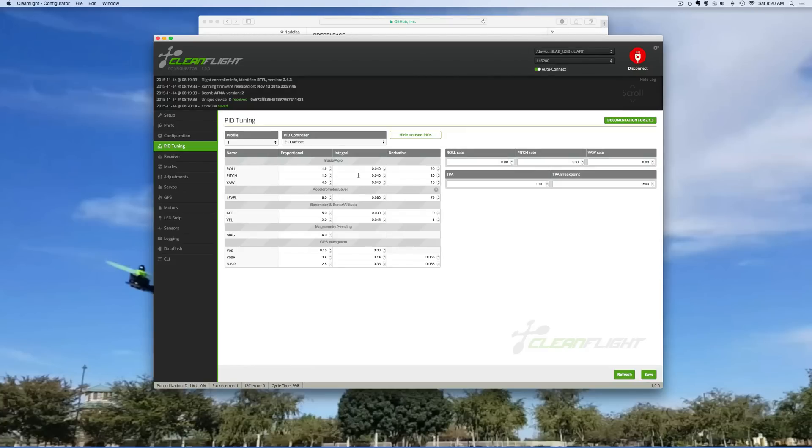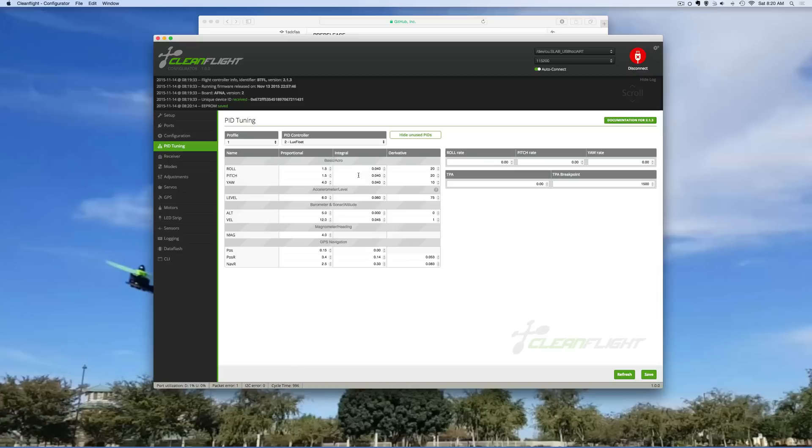But that's pretty much all it is to actually get Boris B BetaFlight onto your NAS 32. If you have any questions or concerns please feel free to email me. Thank you very much.